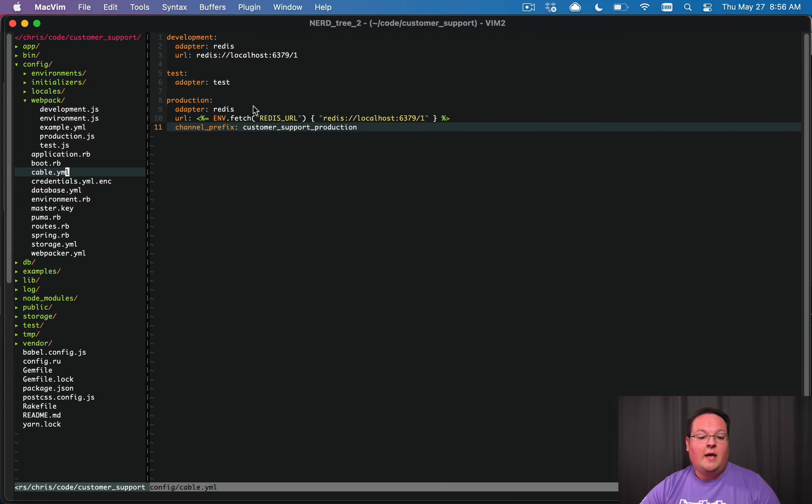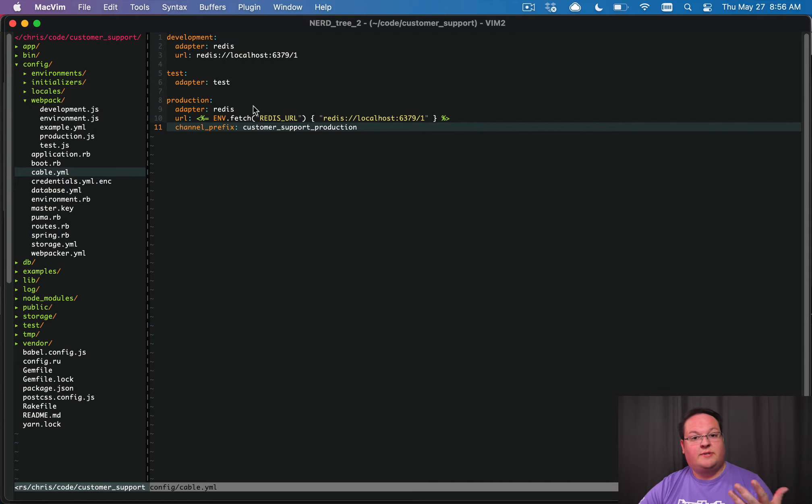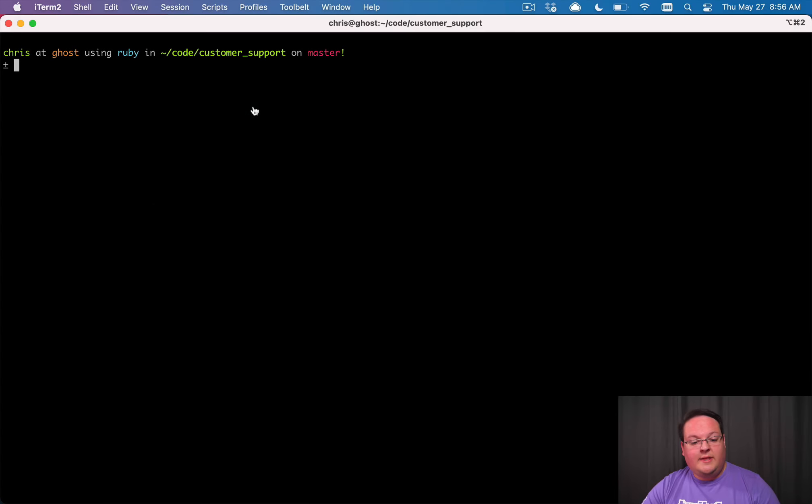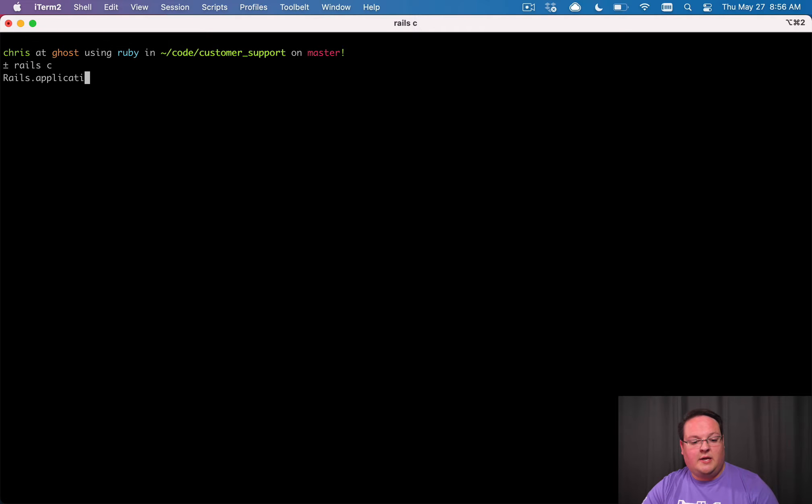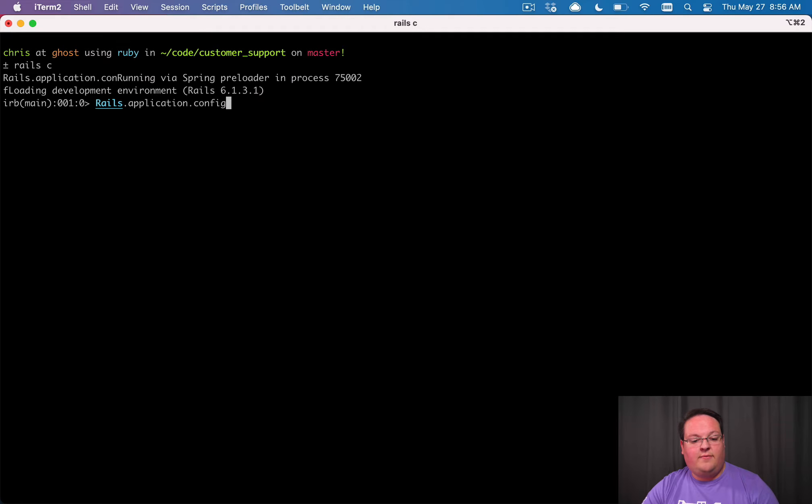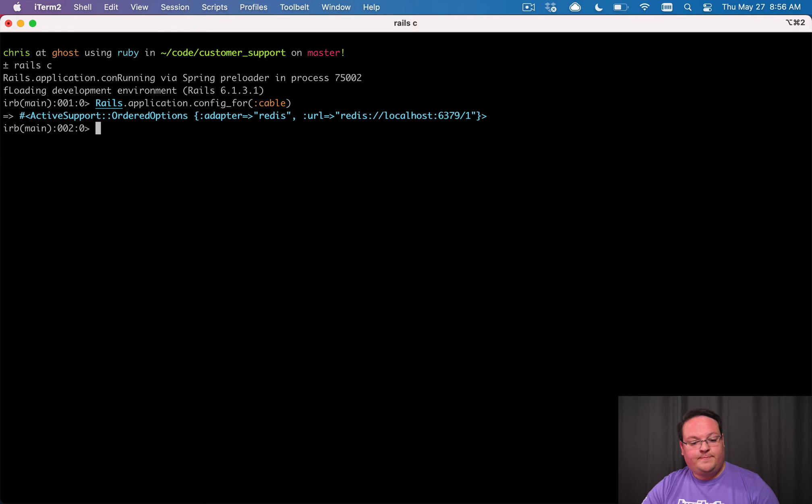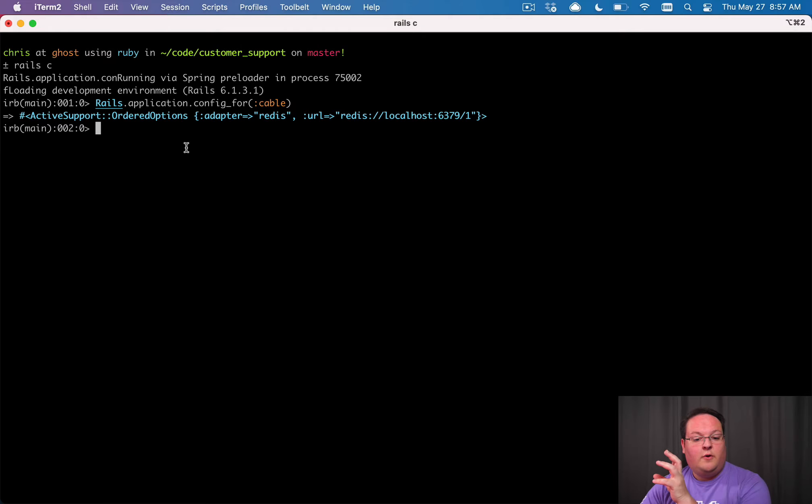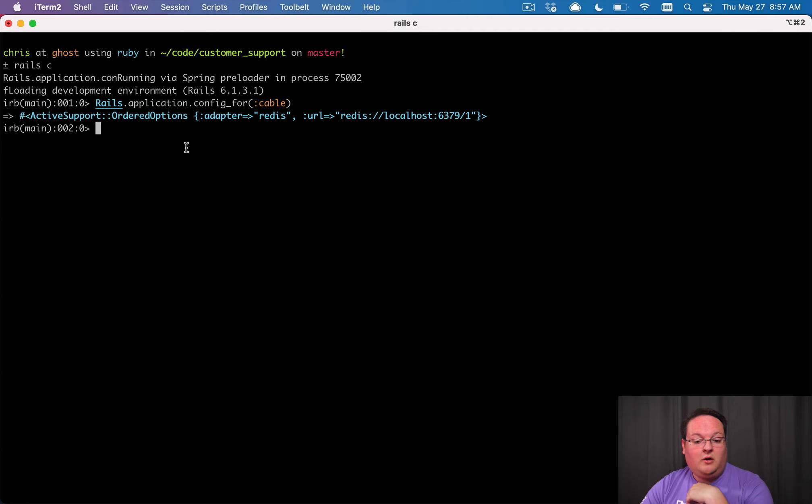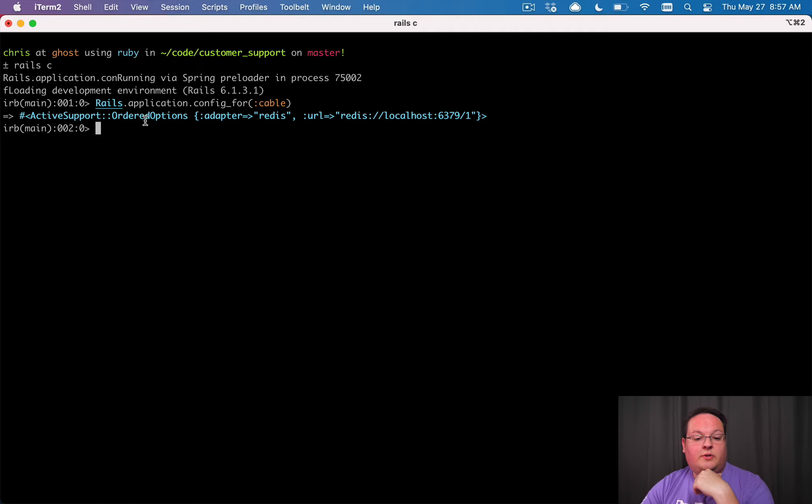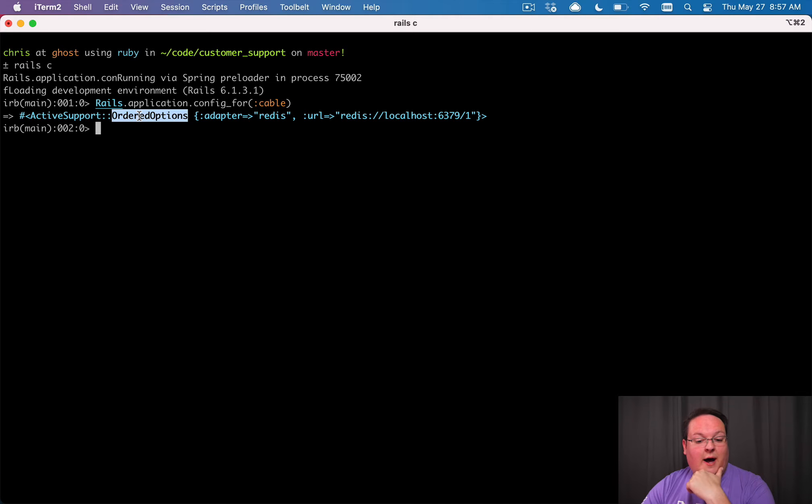Now Rails must load this file somehow internally, and the way that it does that is it uses rails.application.config_for and it says symbol of cable. And that will look in the config folder, look for cable.yaml, it will parse that with YAML, and then it will make an active support ordered options object for us.